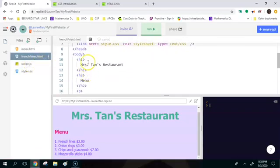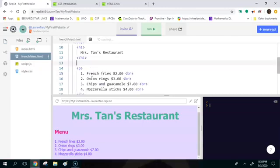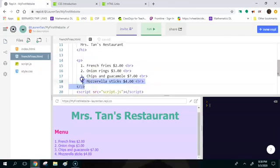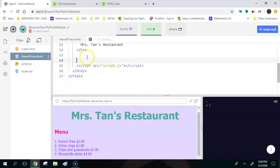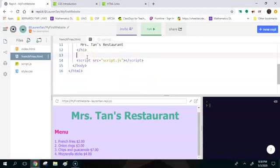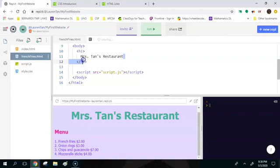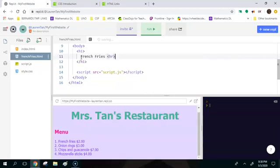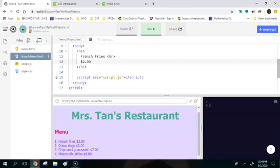Okay and then in the body of the website I'm going to delete the h2 tag so open and close, I'm going to delete all that. And I'm also going to delete the paragraph tag, so make sure you delete the open part of the tag and the closed part of the tag so you don't get errors. Okay and the only thing I'm going to keep is just the h1 tag, but instead of Mrs. Tan's restaurant I'm just going to write french fries. I'm going to put a break so a new line and then I'm going to say two dollars.